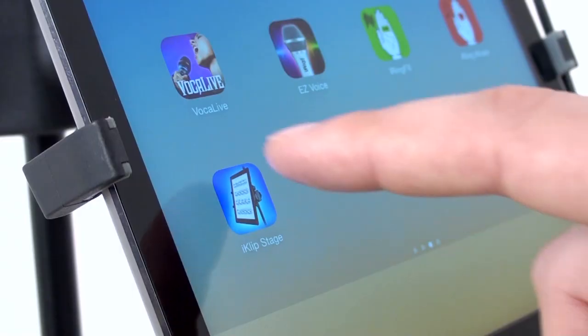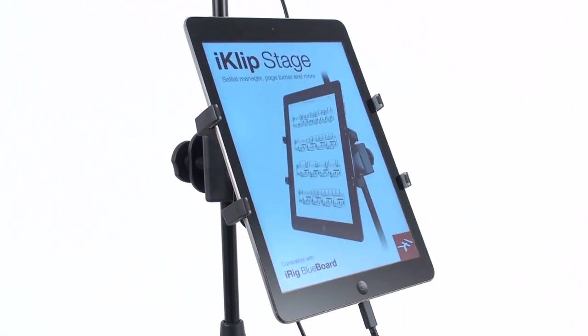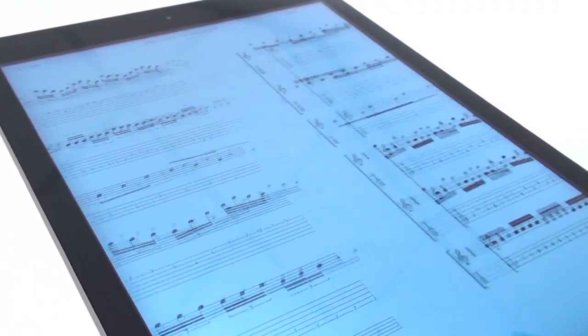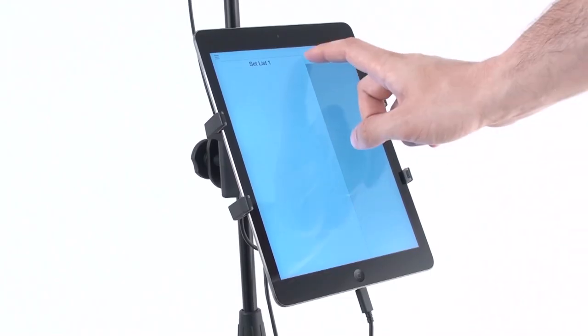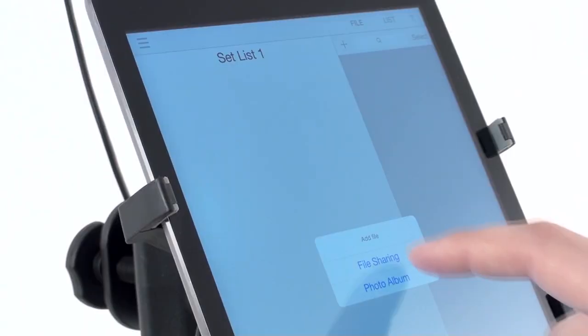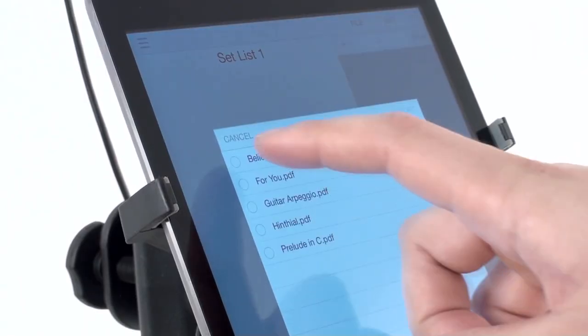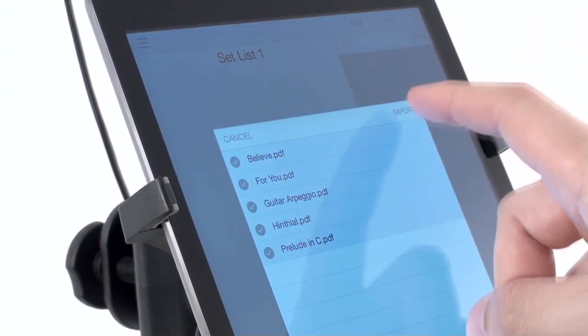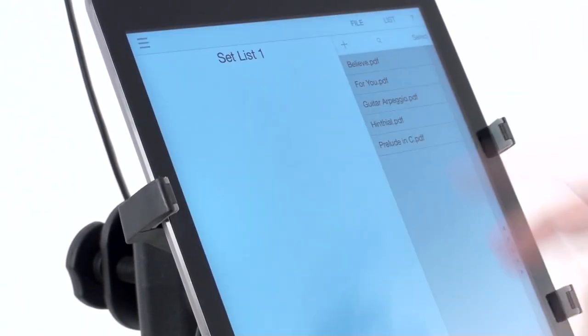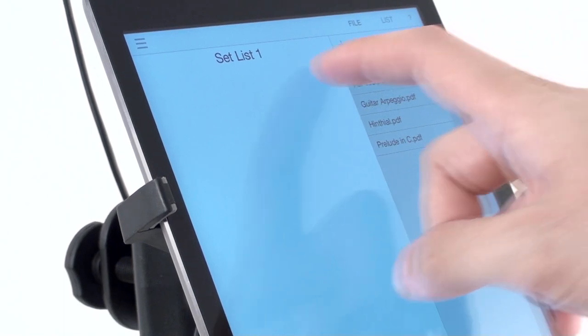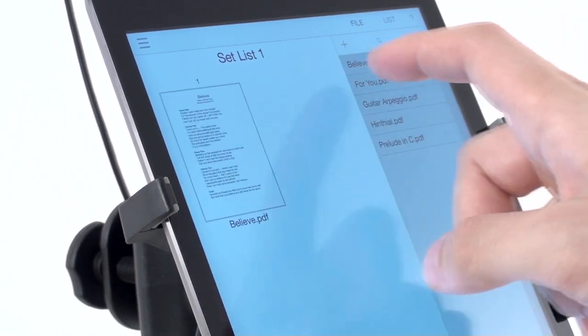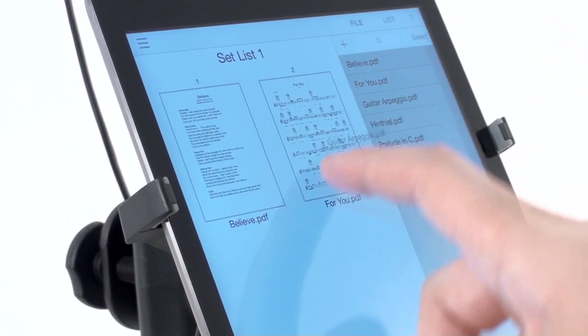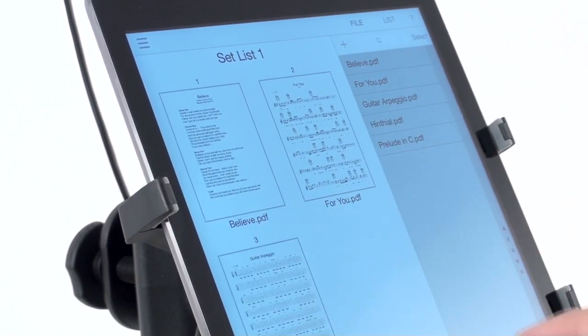It features a streamlined interface that will have you performing in seconds. Access the file view to import, collect, preview and browse your scores. Access the list view to create and browse your set lists.